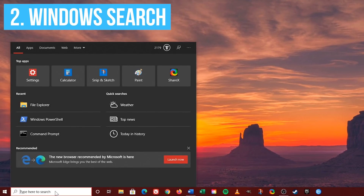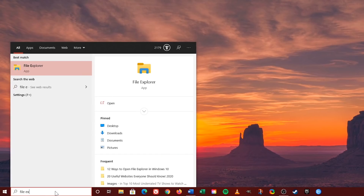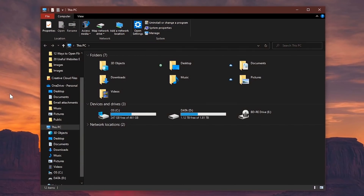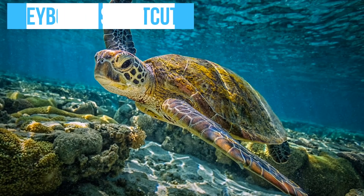Type 'File Explorer,' hit Enter on your keyboard, or click on File Explorer to launch it.